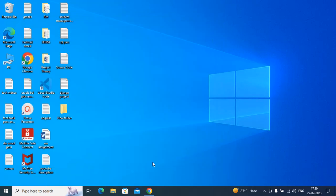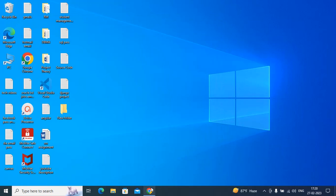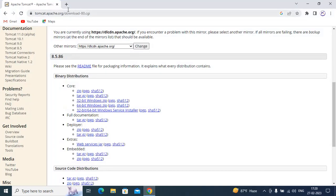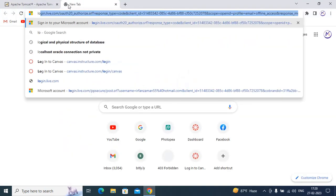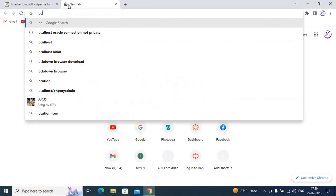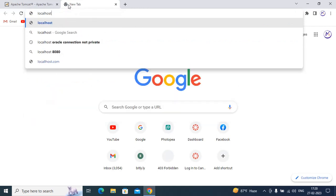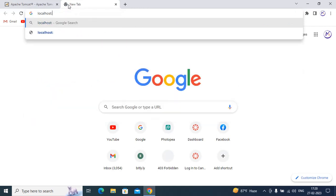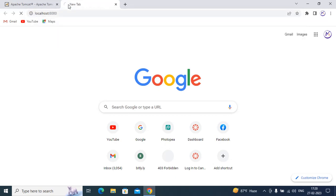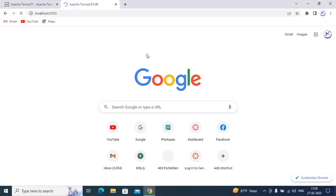Okay, now go to any browser and type localhost colon 8080. If you are seeing this, you have successfully installed Tomcat.